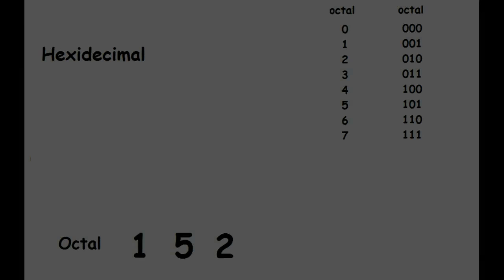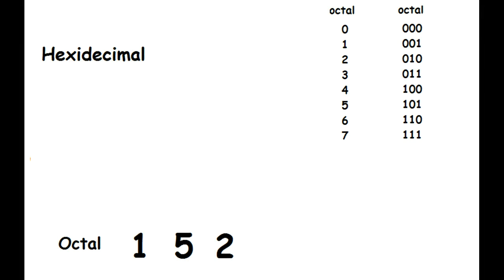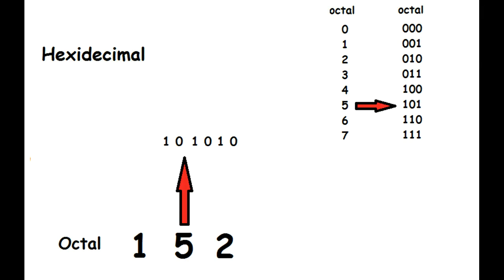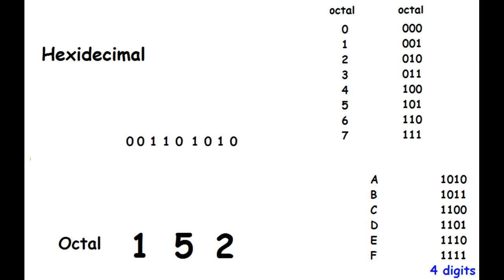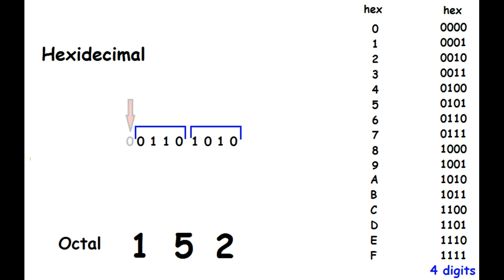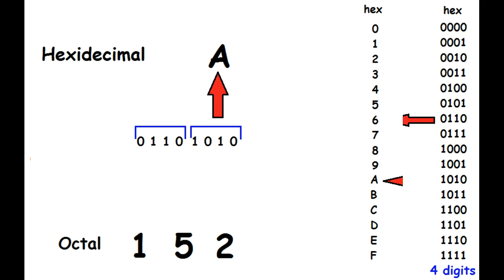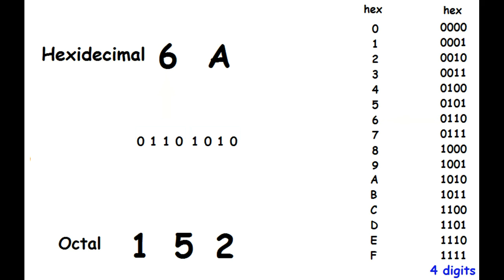To go the other direction, octal to hexadecimal, we follow the same procedure. Break the binary number down into groups of four. If you wind up with an extra zero on the left-hand side, simply delete it. But remember, only add and subtract zeros on the left side of the binary number, never the right side. Convert your groups to hexadecimal. And you're done.